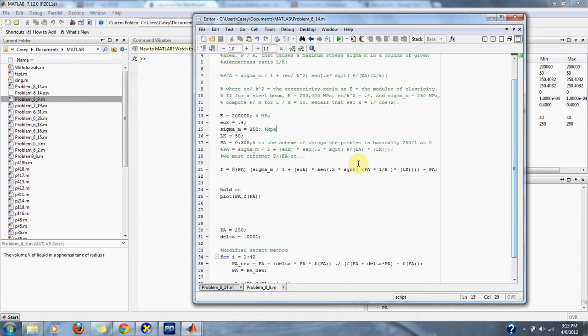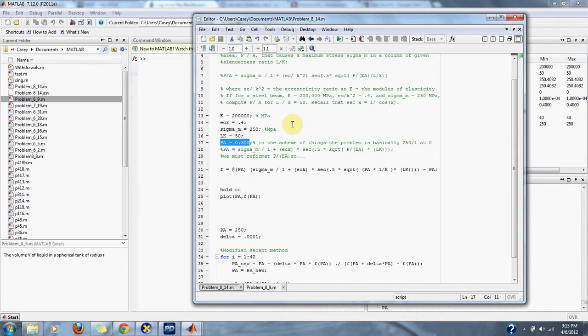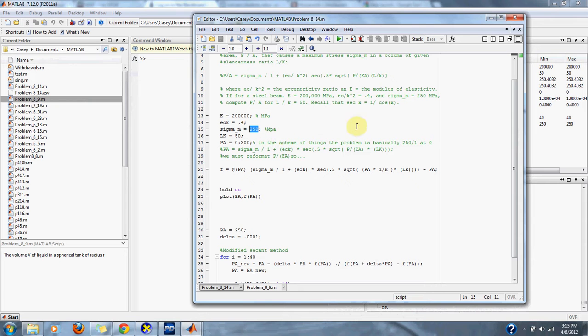Here is our range of P/A from 0 to 300 because the problem gives us sigma equals 250. We want to stay in that range because we're finding the zero. Our solution should be approximately 250 because when we set the problem at zero, the equation is basically 250 divided by 1 point something.